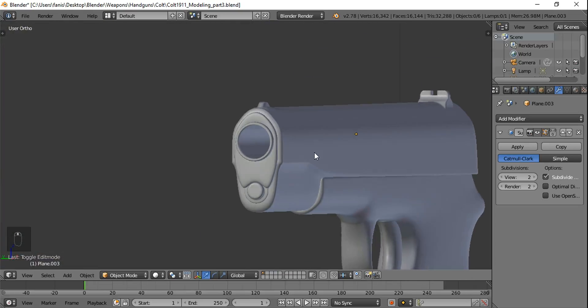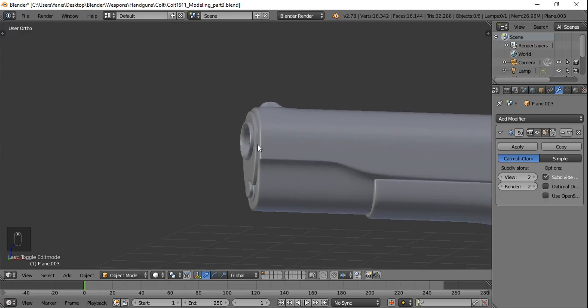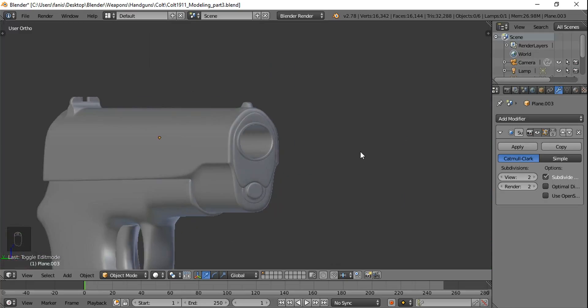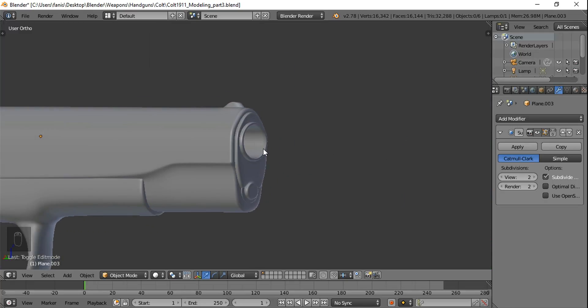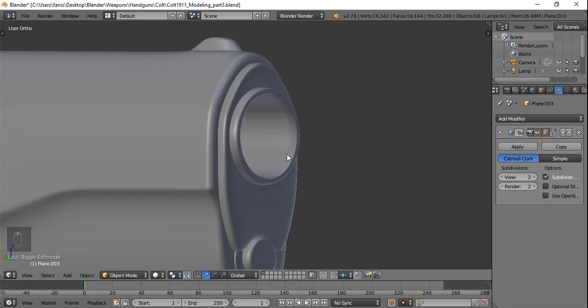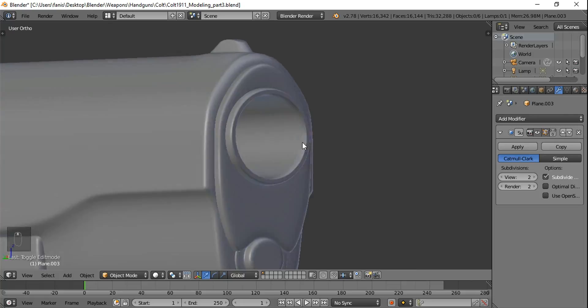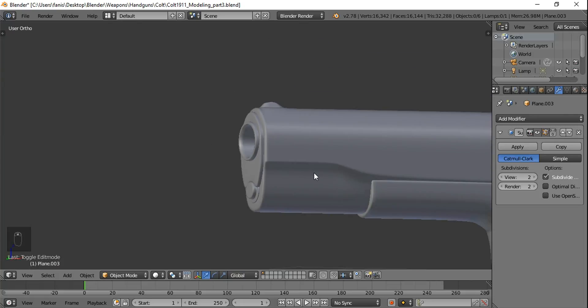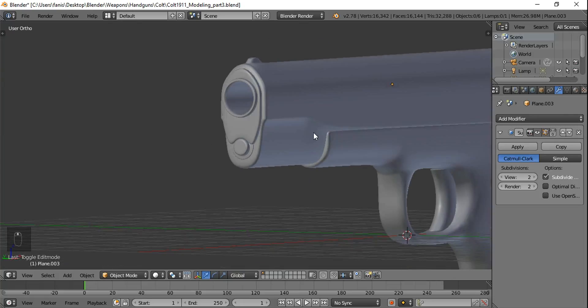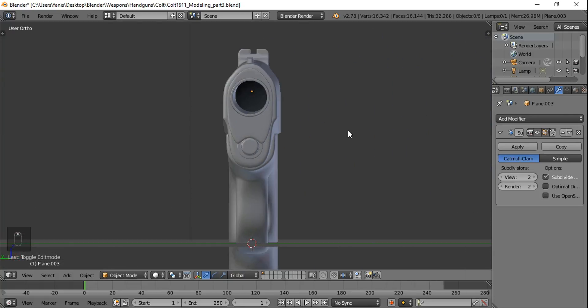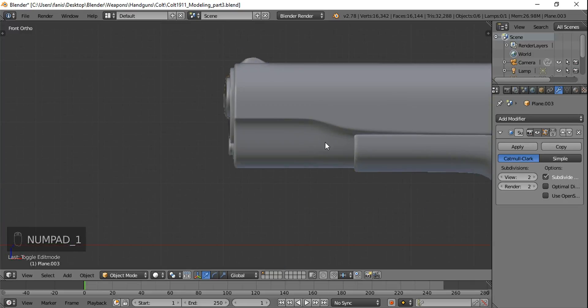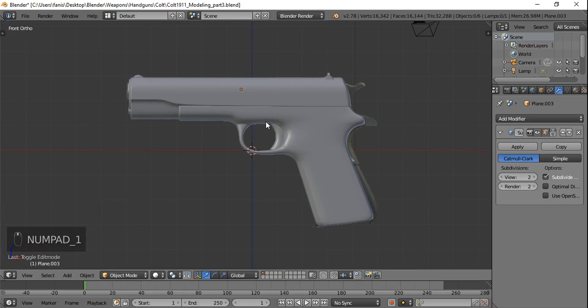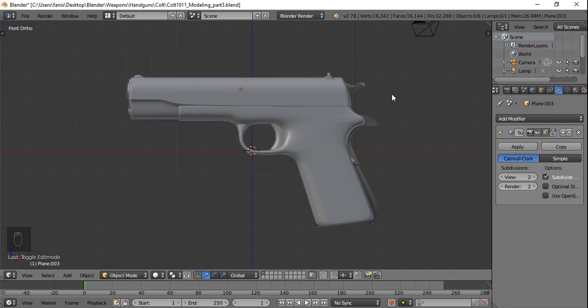And this is the front part of the colt. And this concludes the fourth part of the colt modeling. I hope to see you next time where we will model the rest of the gun. Thank you very much.